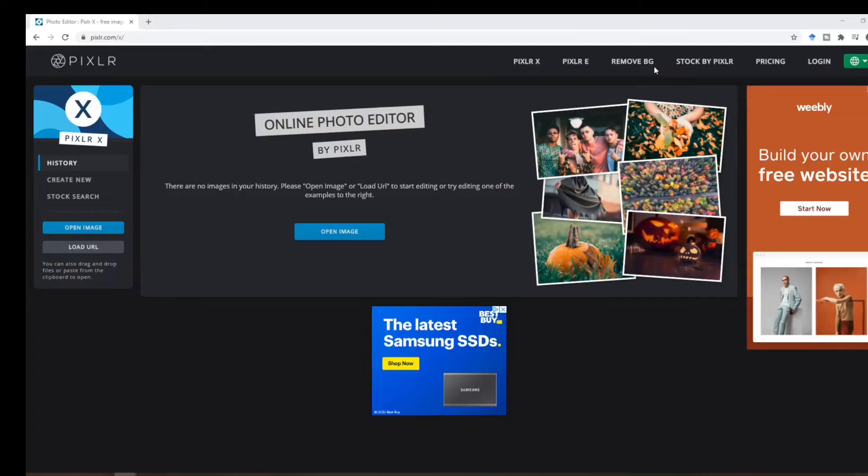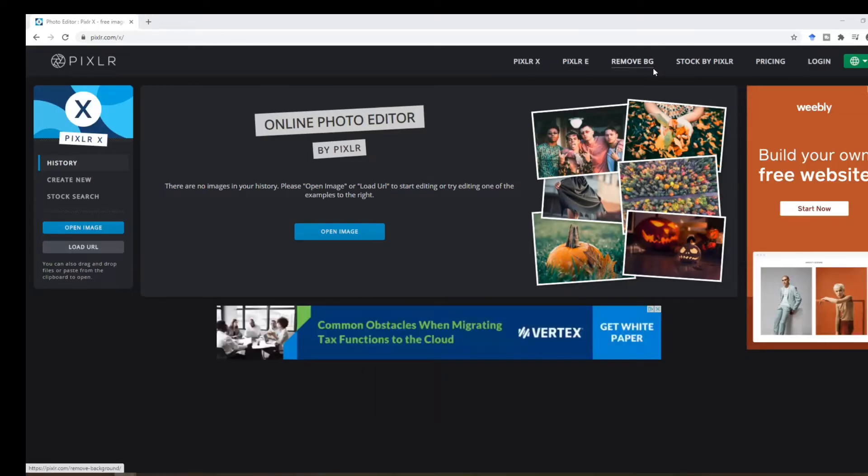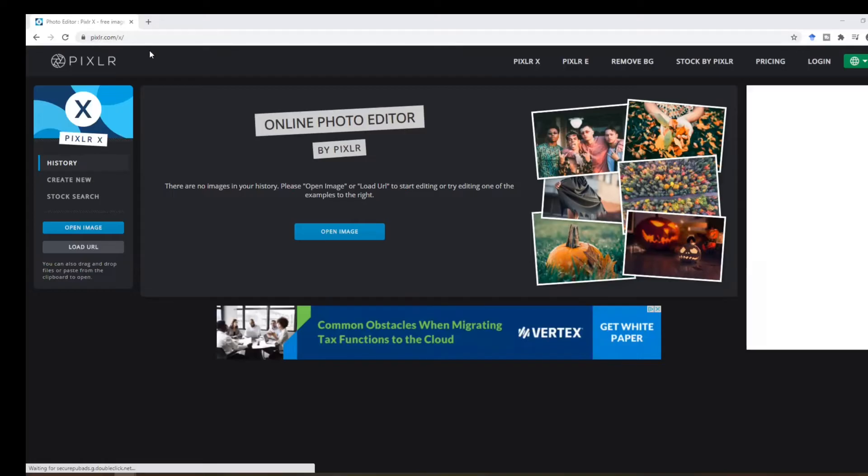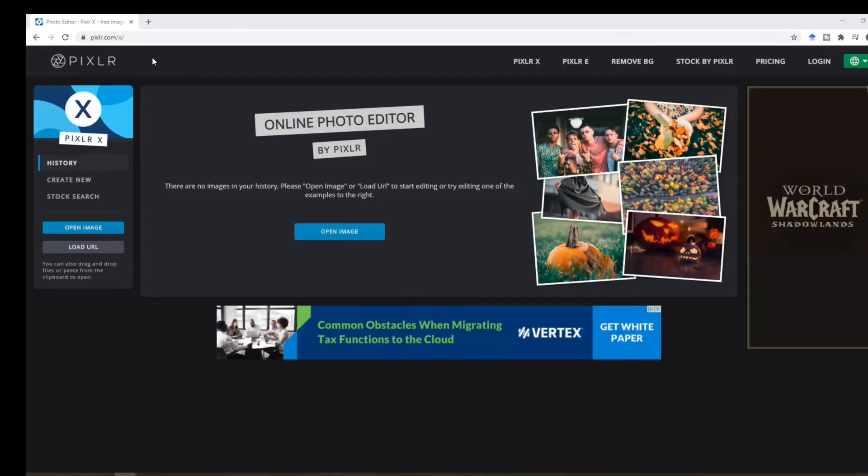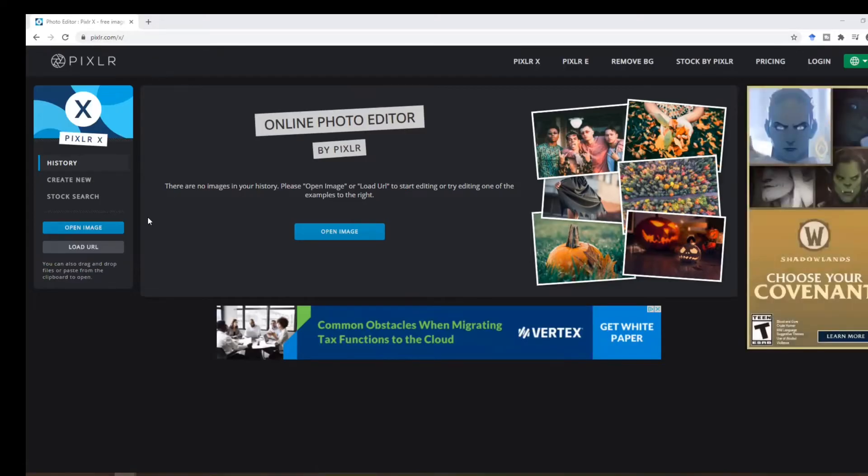You can use different programs for that. Photoshop is a very good program to resize your image, but Pixlr is a free program that I used and I'll show you how to do that through Pixlr.